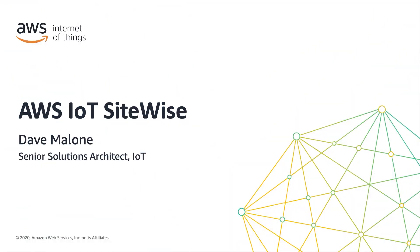Hi, and welcome to getting started with AWS IoT SiteWise. My name is Dave Malone, and I am an IoT solutions architect for AWS.